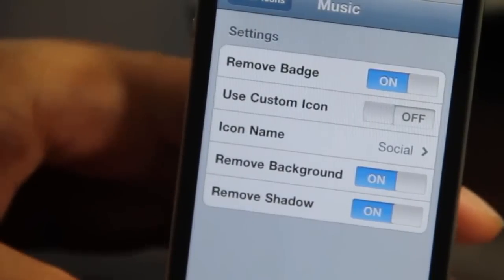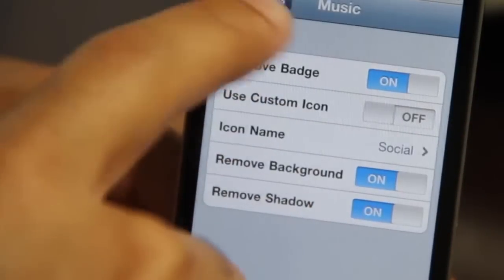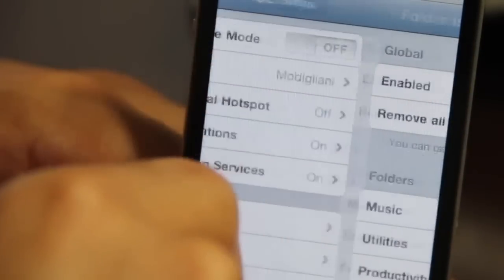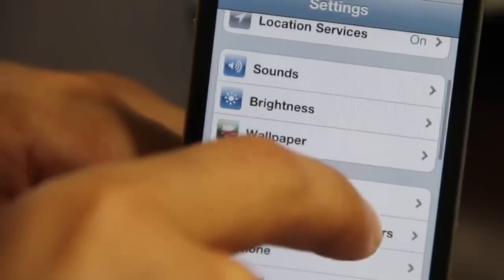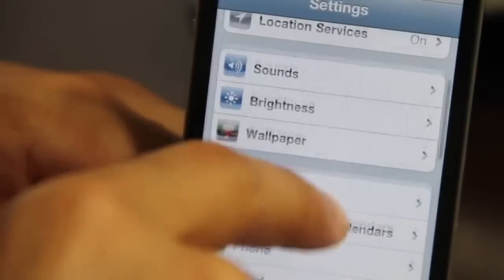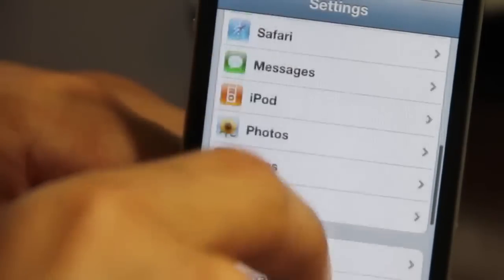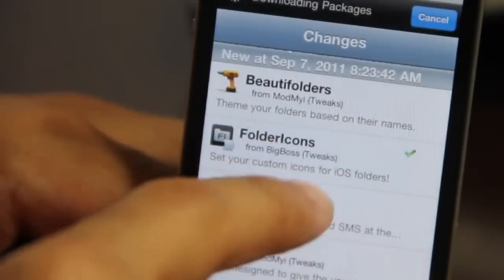So that is Folder Icons — it allows you to modify the look of your iPhone's folders. Let's head over to Cydia and check it out.